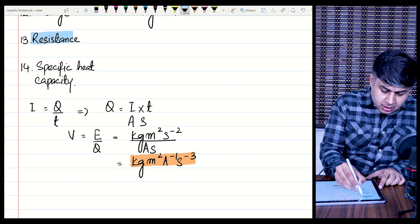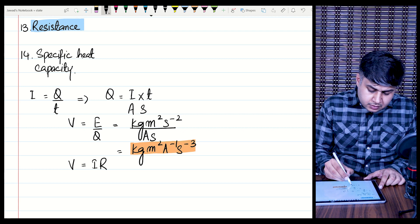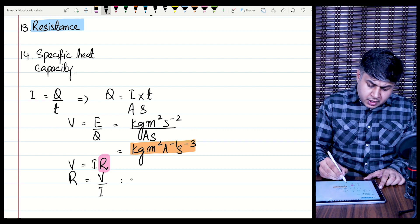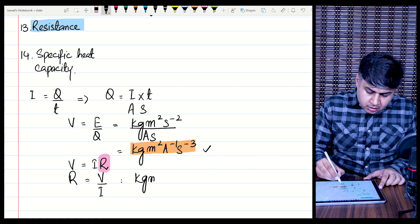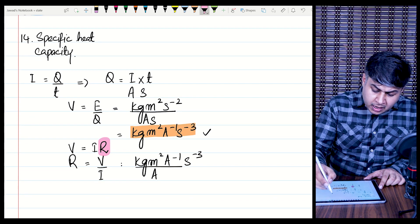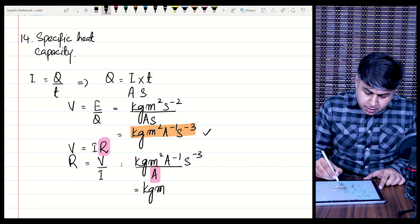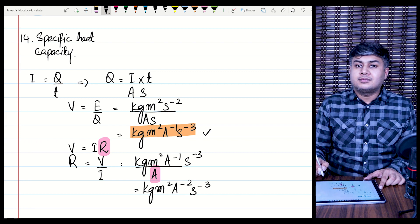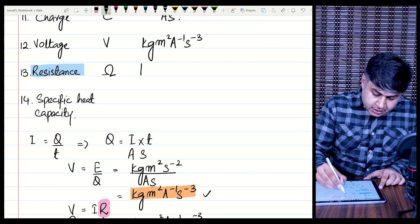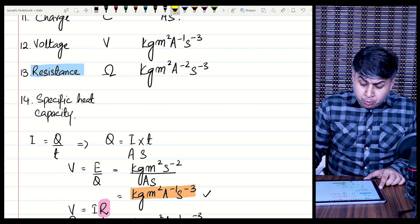The next physical quantity is resistance. Using Ohm's law V = IR, make resistance the subject: R = V/I. The base unit of voltage is kg·m²·A⁻¹·s⁻³, and the base unit of current is Amperes. Dividing, the Ampere in the denominator adds a further power of −1, giving a base unit of resistance: kg·m²·A⁻²·s⁻³.